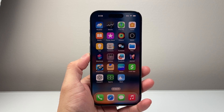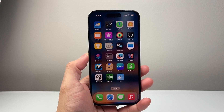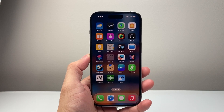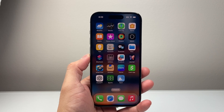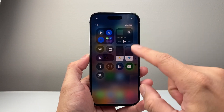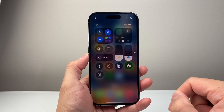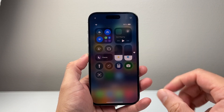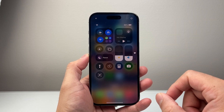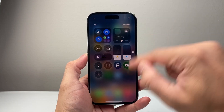Hey everyone, Tech Commissioner here with a video for you guys. Now if the screen recorder is missing on your iPhone, this is how you can quickly fix it. If you pull down the control menu and you don't see the screen recorder icon on the latest iOS 18 version, this is what you do.